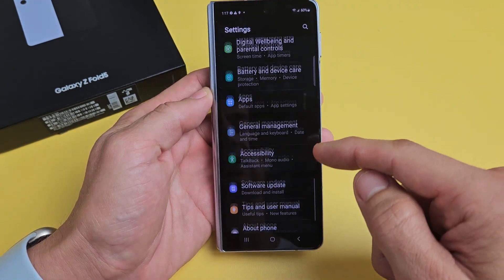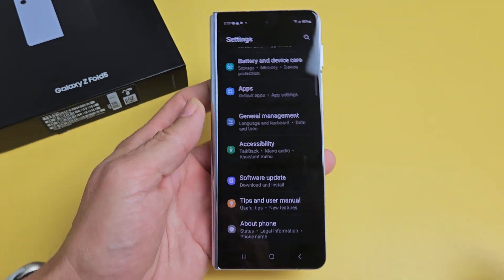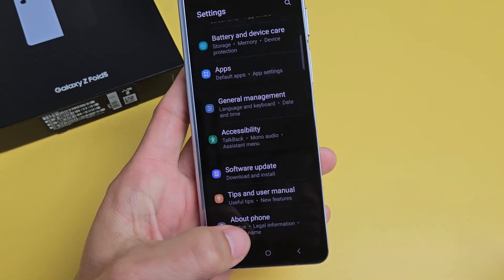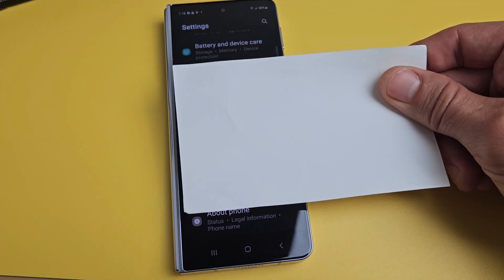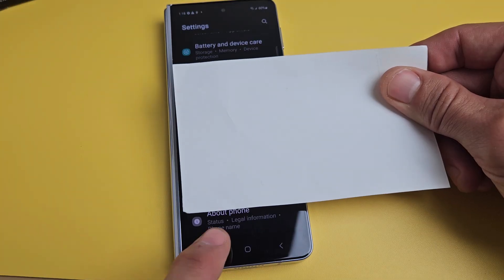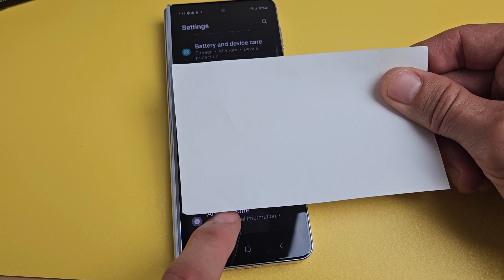From here, scroll all the way down to the very bottom where it says 'About Phone,' and tap on it.